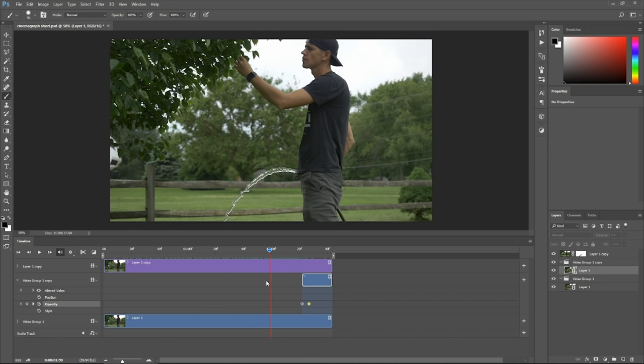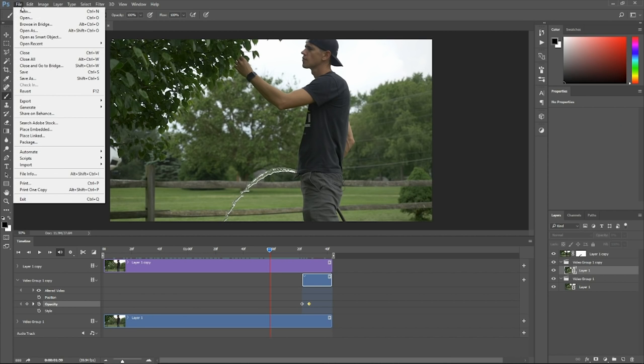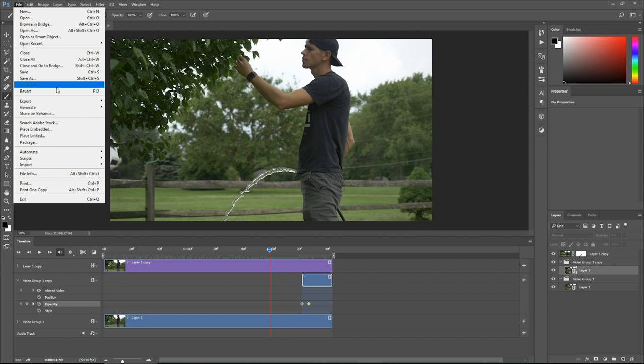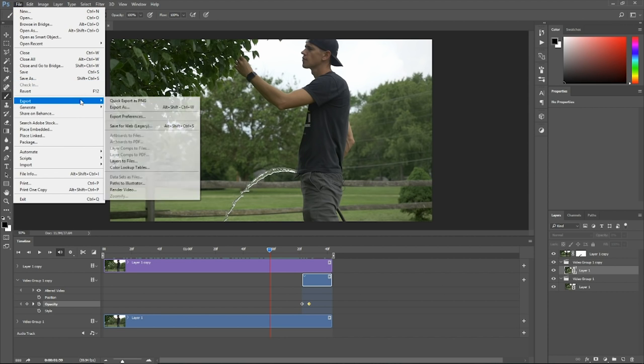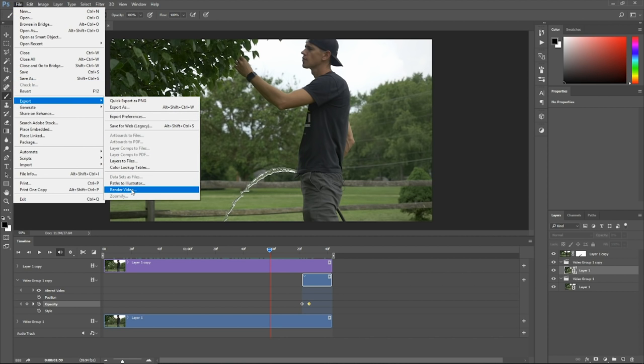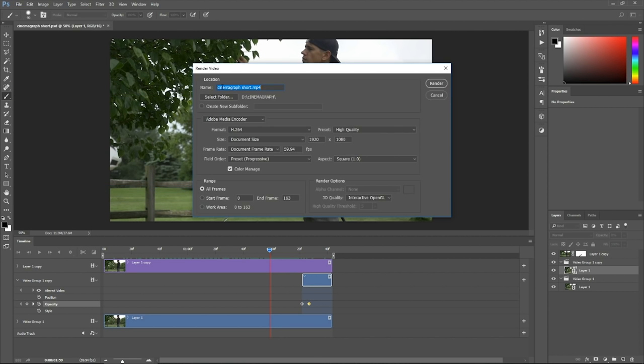Last thing to do is export it and I think the best way to handle this is to go file, export, and then render video and go ahead and name your clip. I'm going to keep it as cinemagraph short. Leave all this the same.